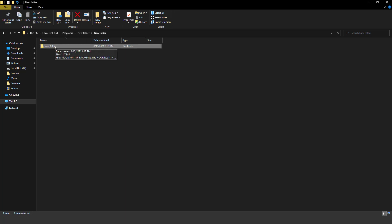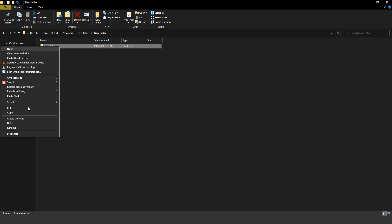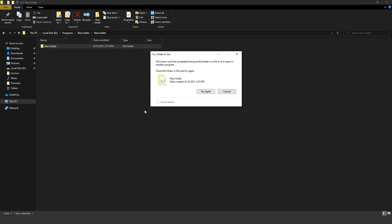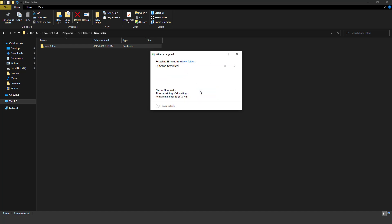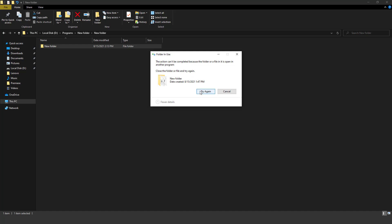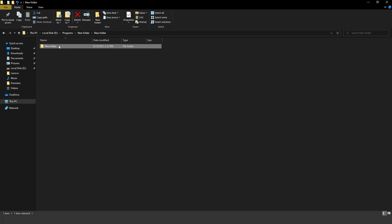completed because the file or a folder in it is open in another program. So you cannot delete this folder by trying again and again. You simply cancel it. When I try again to delete this folder, it again gives me this error. So you cannot delete it by trying repeatedly.